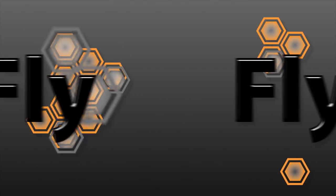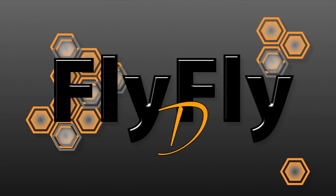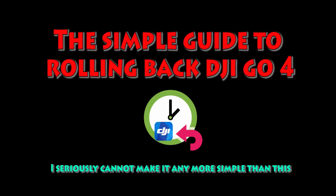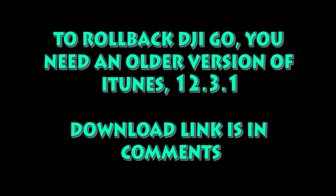Hey guys, DigDat coming at you with another video. This time we're going to tackle a simple or more broken down guide to Rolling Back DJI GO 4. This is my attempt to make it just as simple as possible.